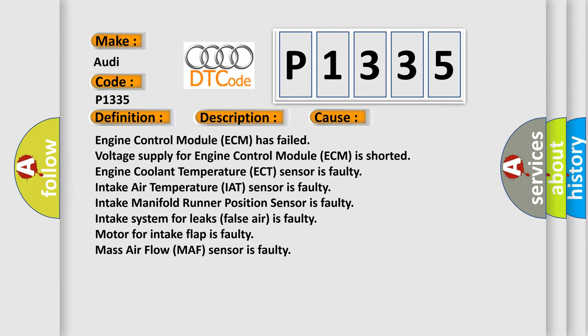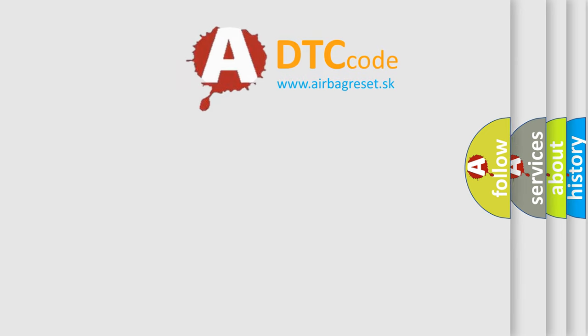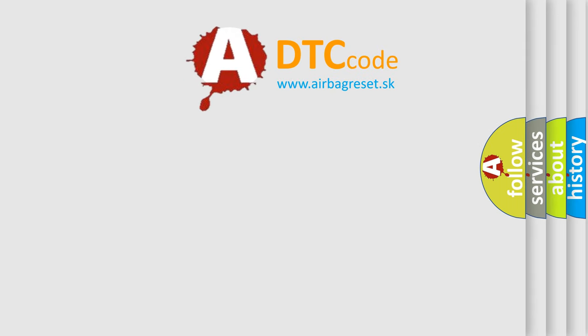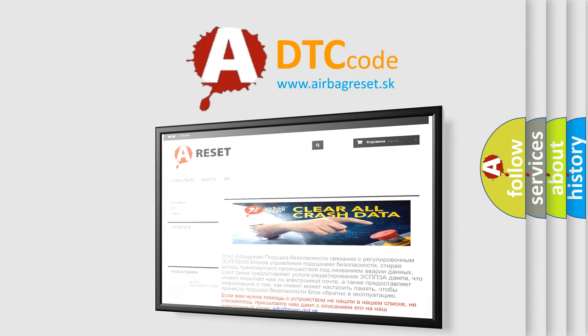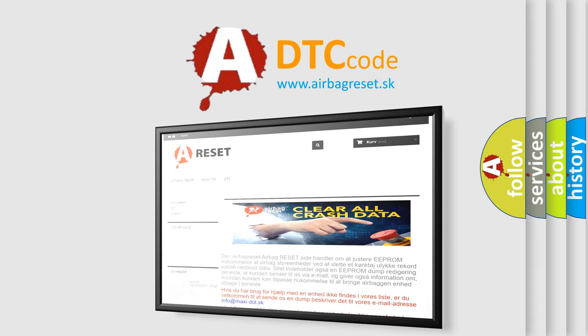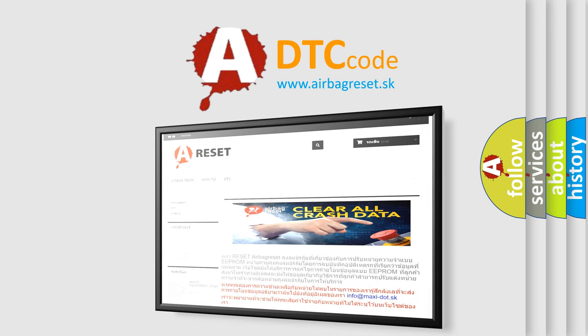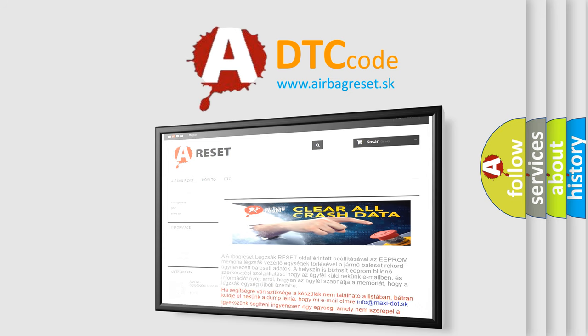The airbag reset website aims to provide information in 52 languages. Thank you for your attention and stay tuned for the next video.